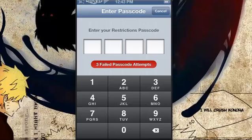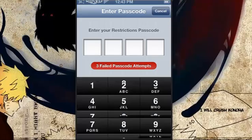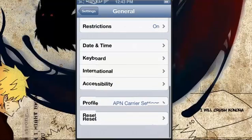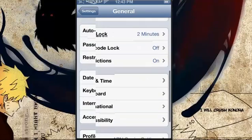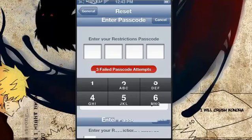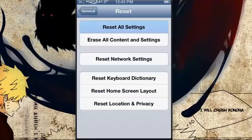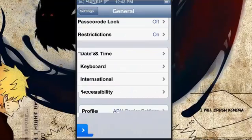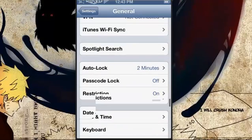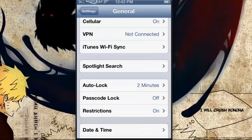I already forgot the passcode, so cancel. And it also prevents you from resetting your phone — you go to Reset Settings and you can't even do that. So here's an easy way to fix it.